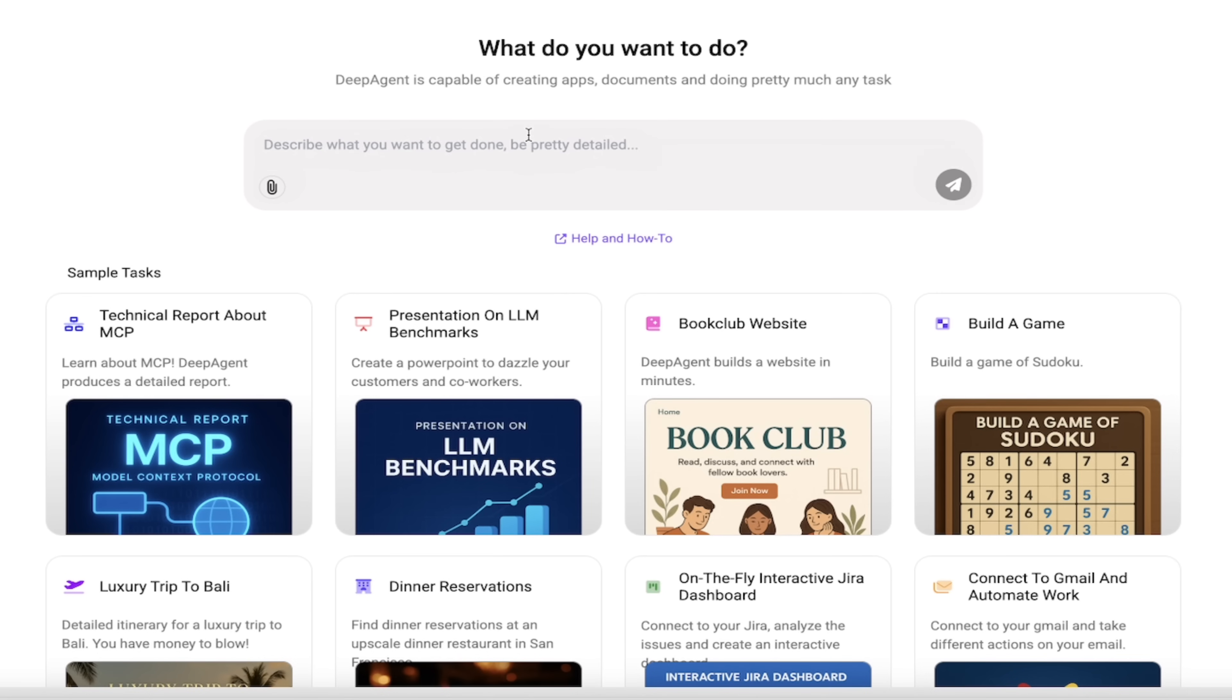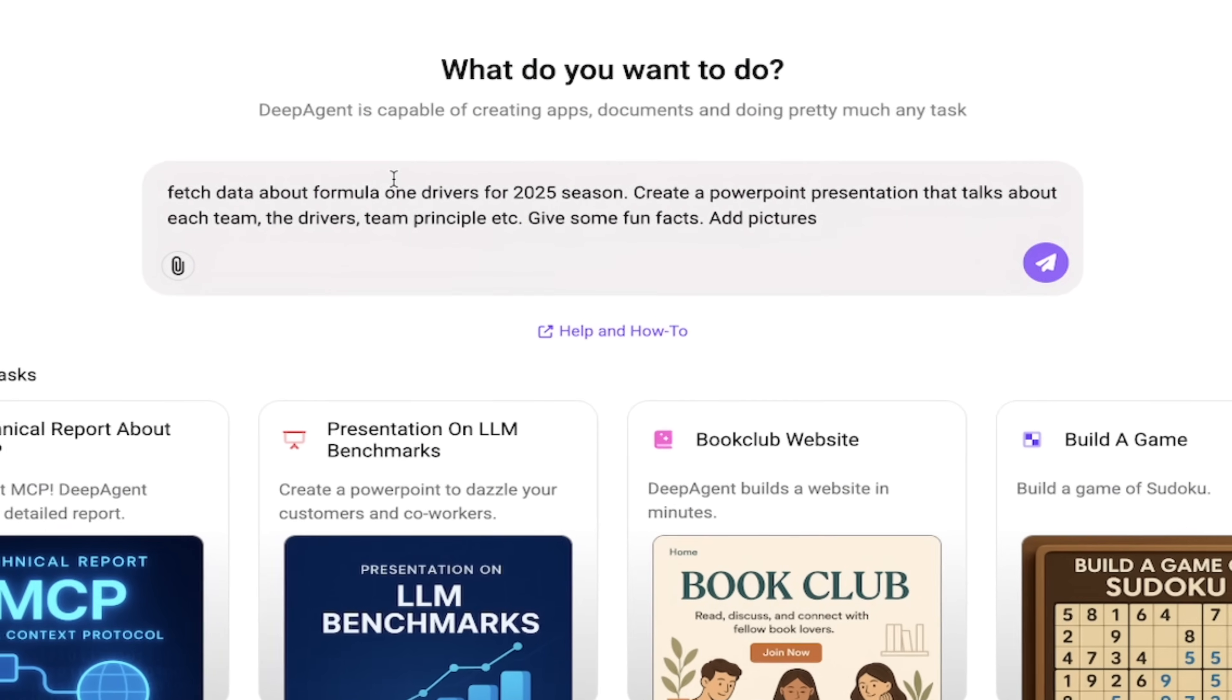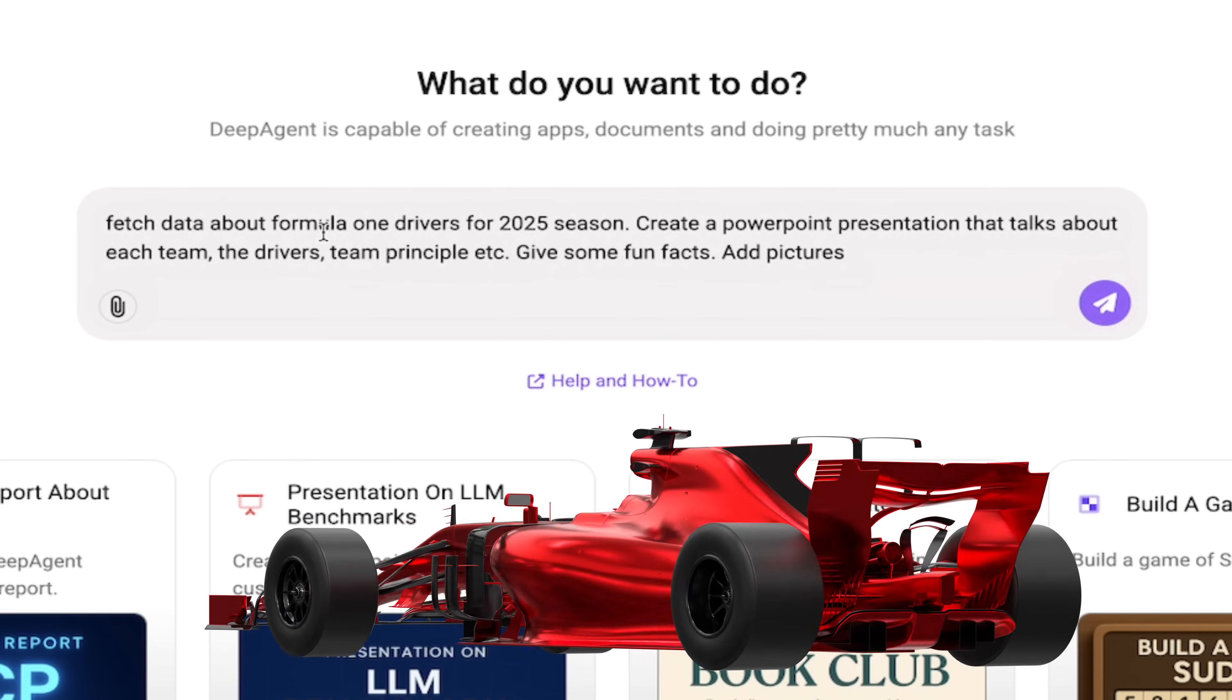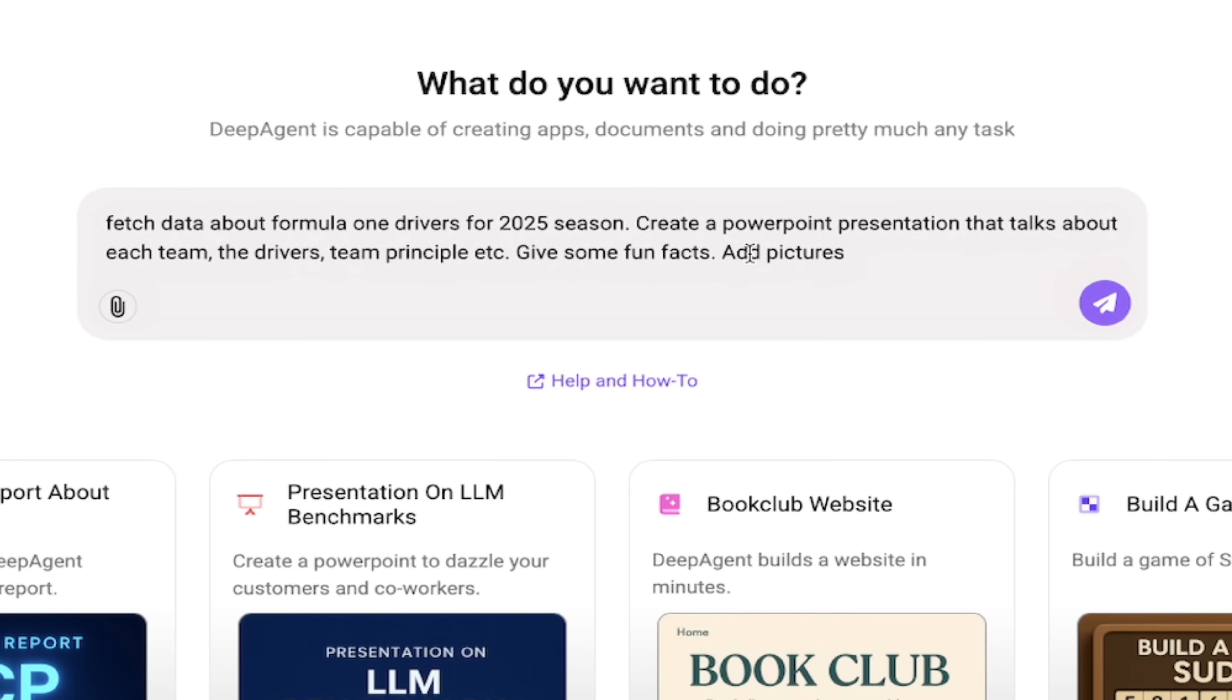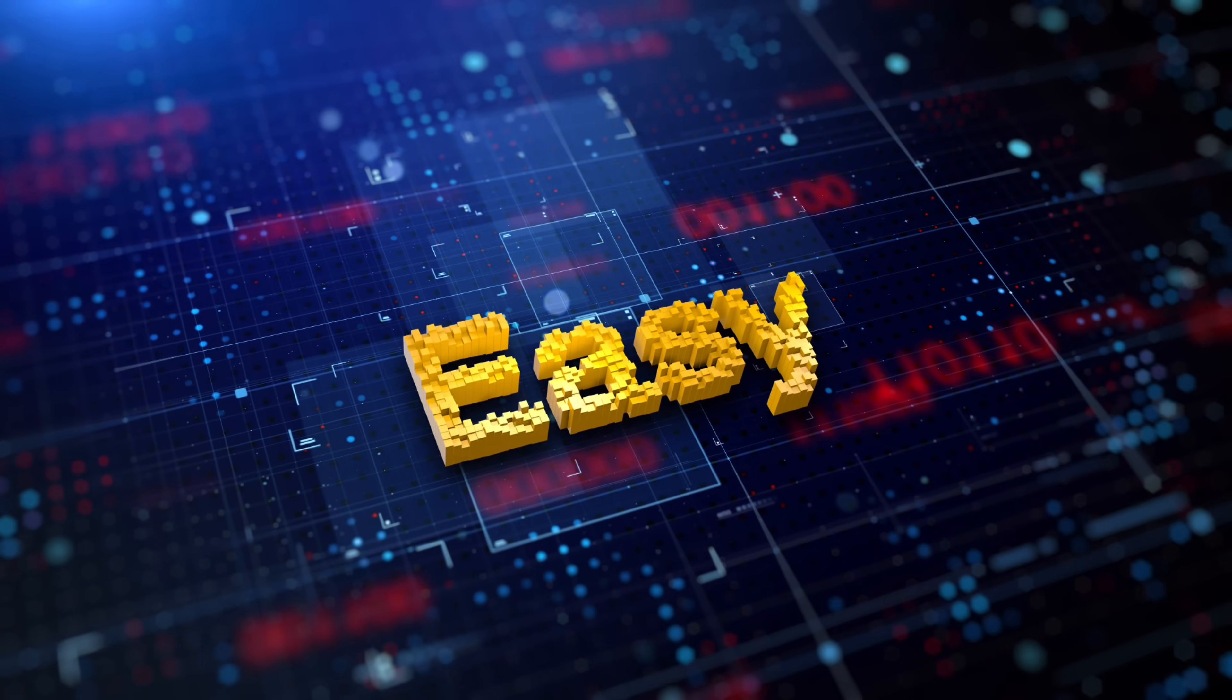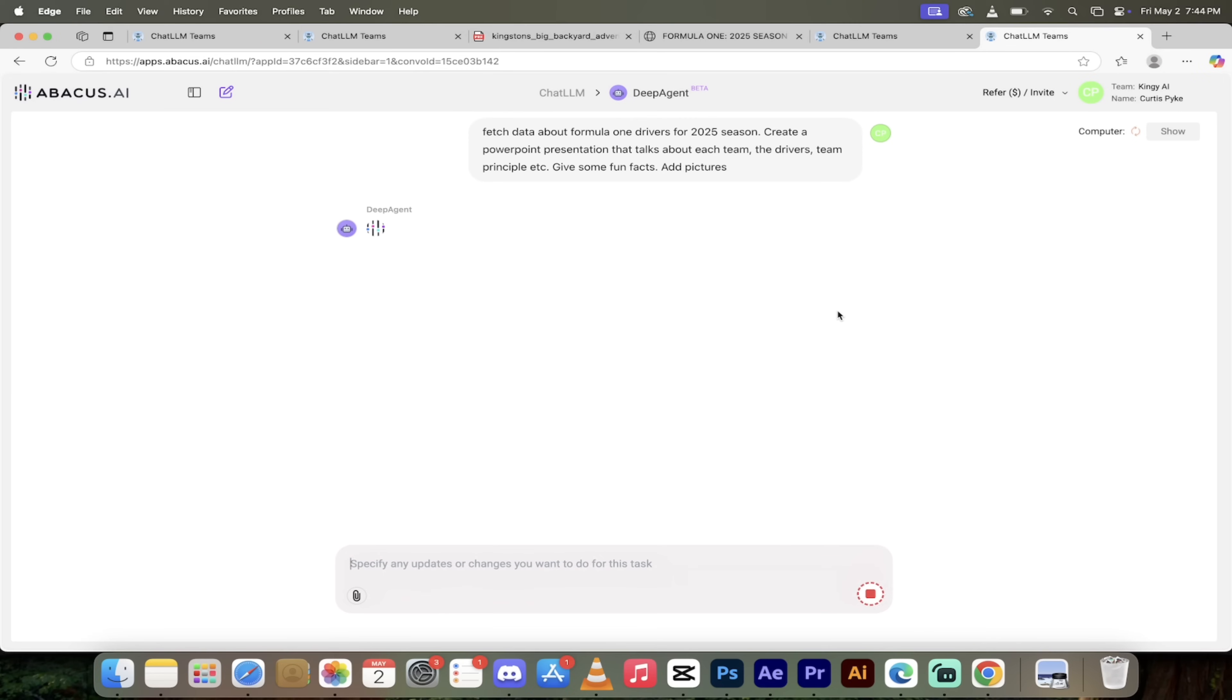For this video, let's start off with PowerPoint presentation work. I've gone ahead and typed in: fetch data about Formula One drivers for the 2025 season. Keep in mind that is this year, this season, it is up to date. Create a PowerPoint presentation that talks about each team, the drivers, team principle, give some fun facts, add in some pictures. I don't want just a generic PowerPoint presentation, I want the real deal.